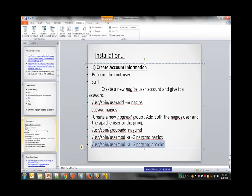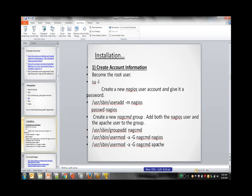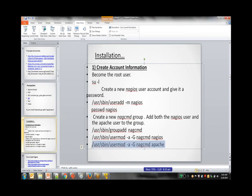Any permissions given to the nagcmd group will also be applicable to the nagios user who is a member of that group. Since we need the Apache service running so the Nagios dashboard can be accessed, we also need to add the apache user to the nagcmd group. Just like nagios is a username used by the Nagios administrator, there is a user account called apache which Apache uses to run its application.